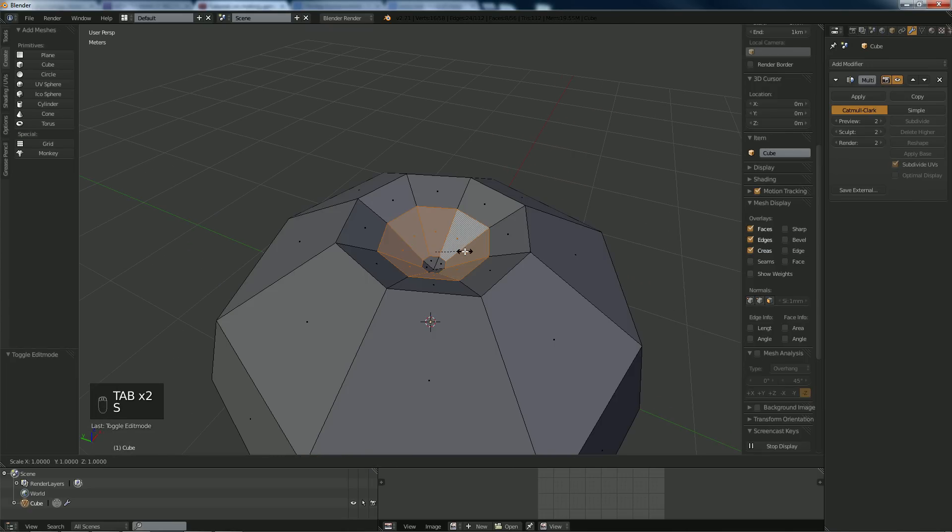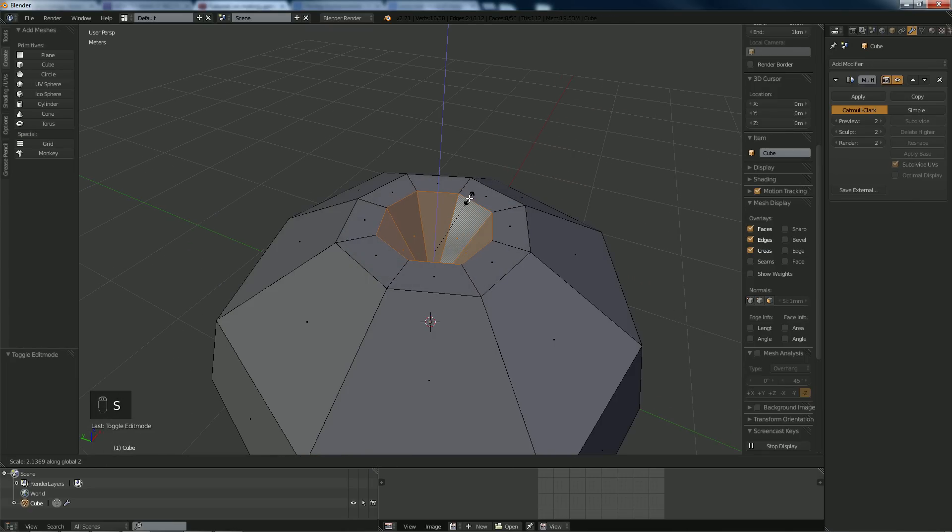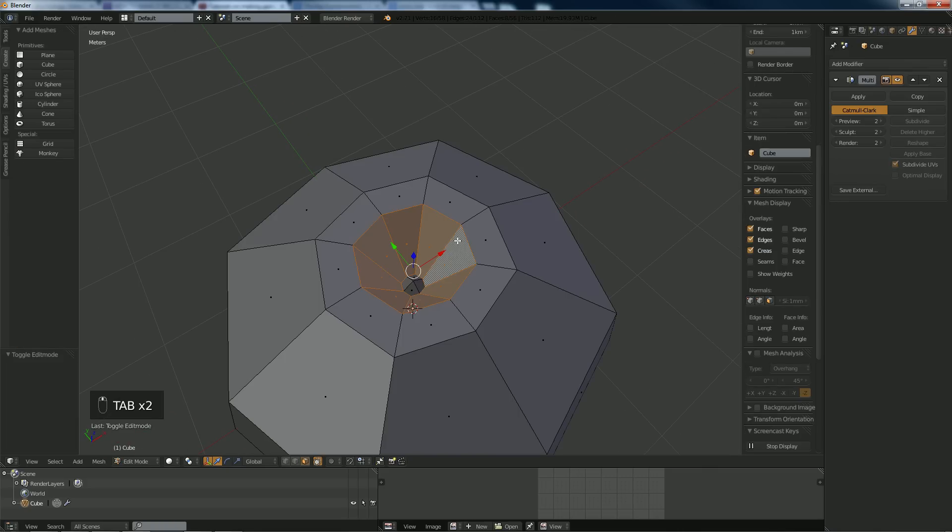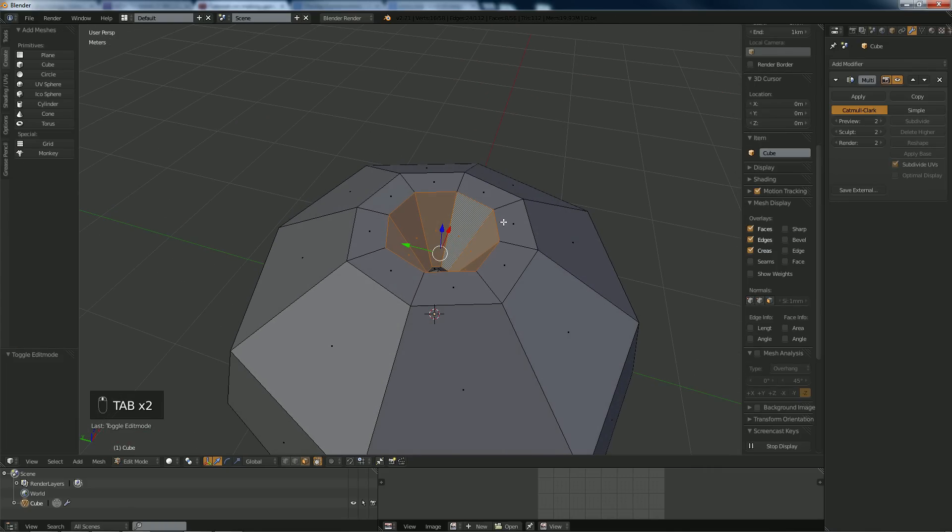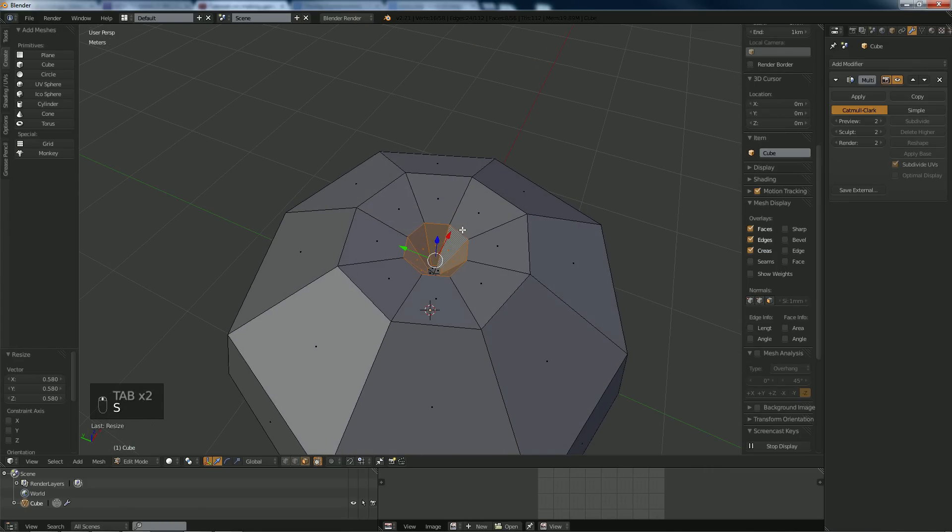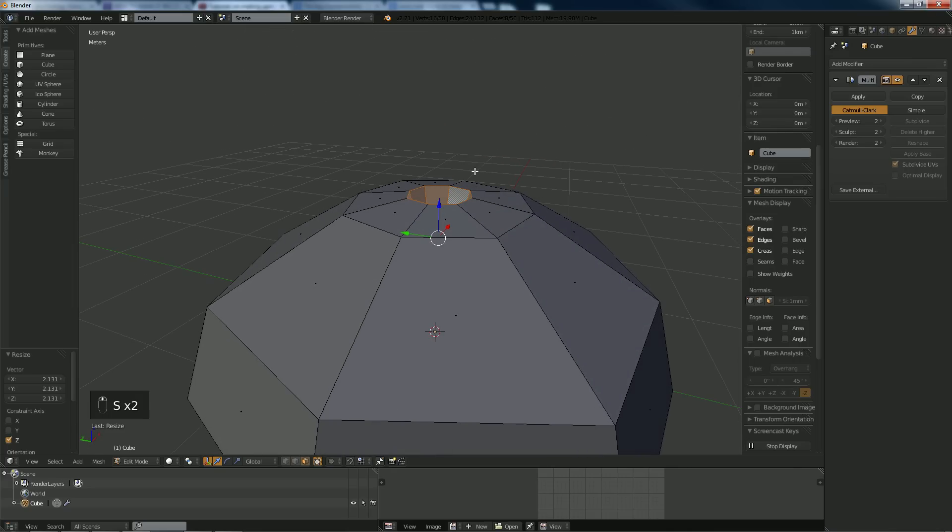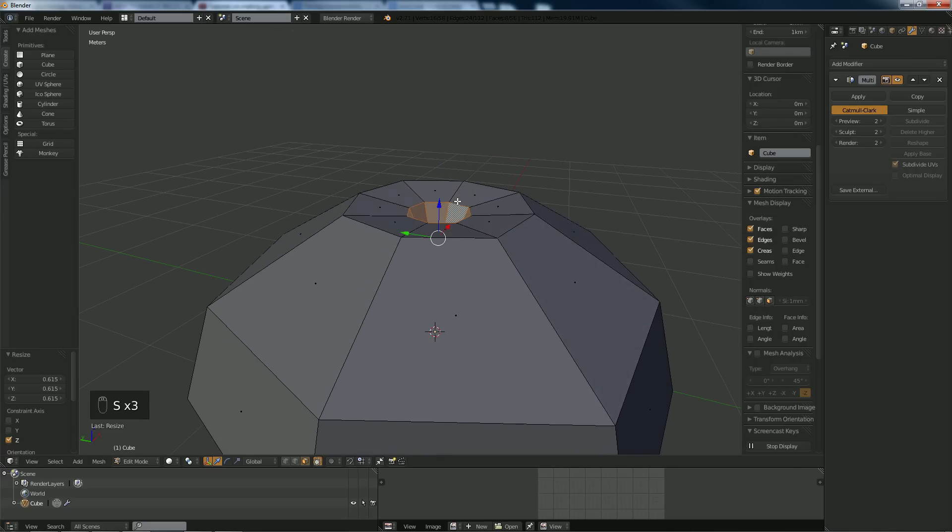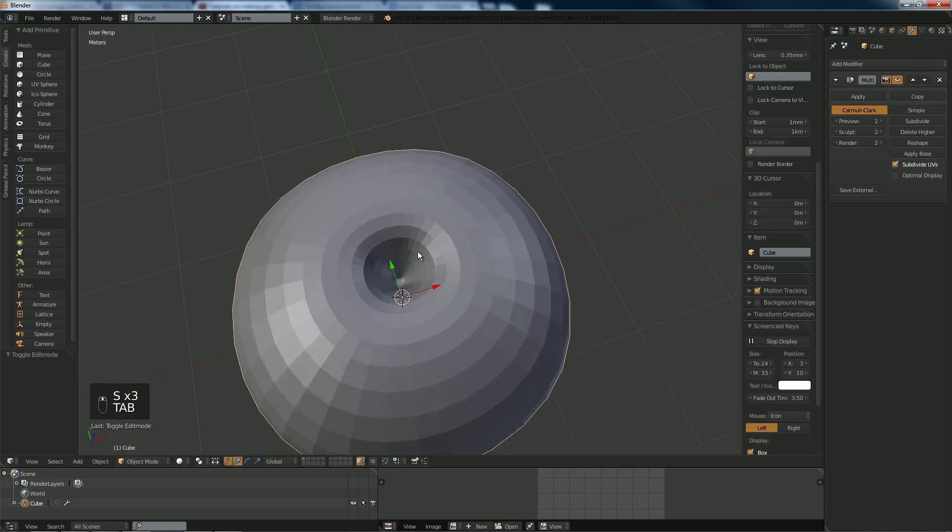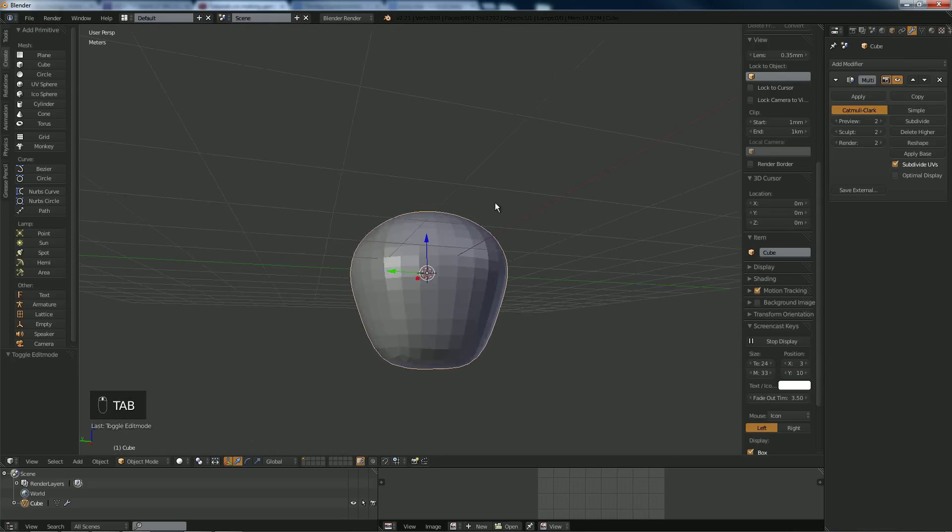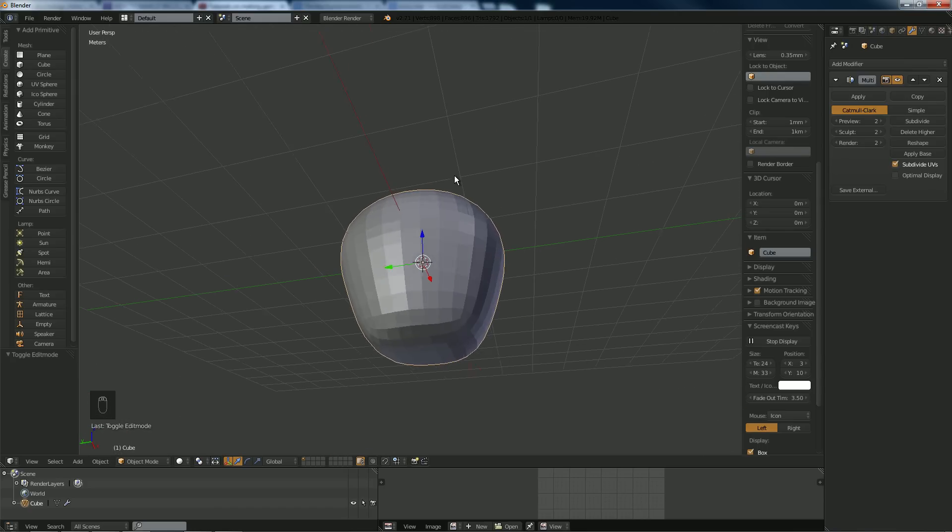Go and hit S, Z to scale up on the Z. Down, scale that in. S, Z, S, and scale that in. Looking more like an apple.